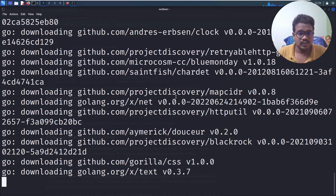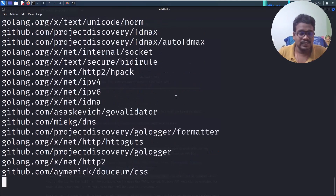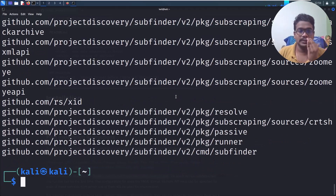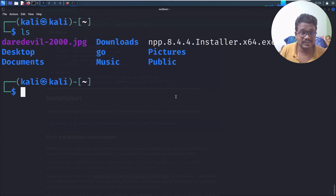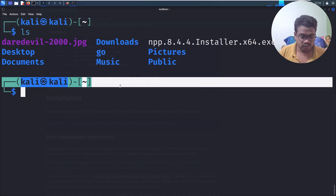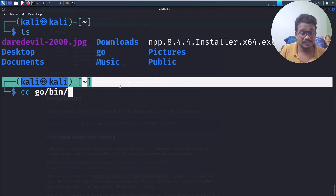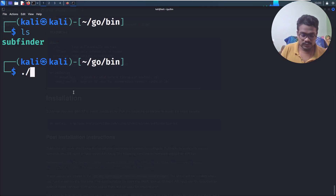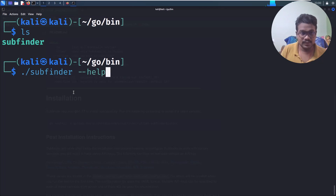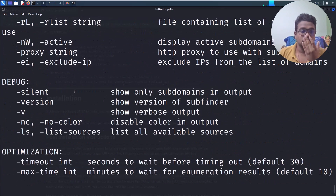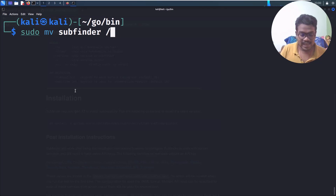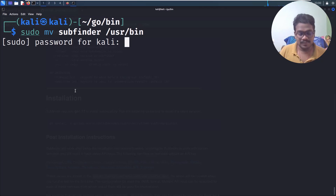Once the tool is installed, do `ls` — you'll see a directory called `go`. Navigate with `cd go`, then there's a subdirectory called `bin`. Do `ls` and you'll see `subfinder`. You can run `subfinder --help` and you'll get the tool's help output.